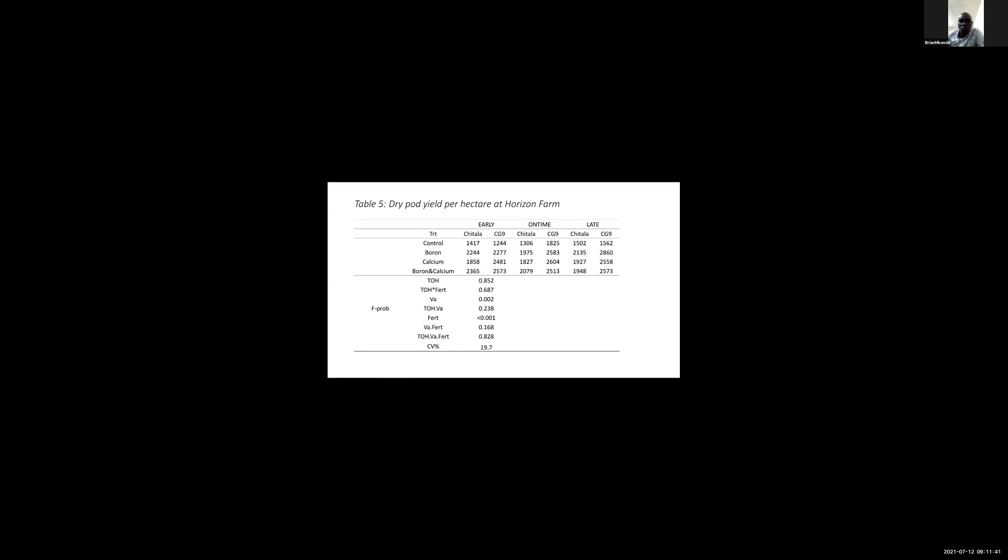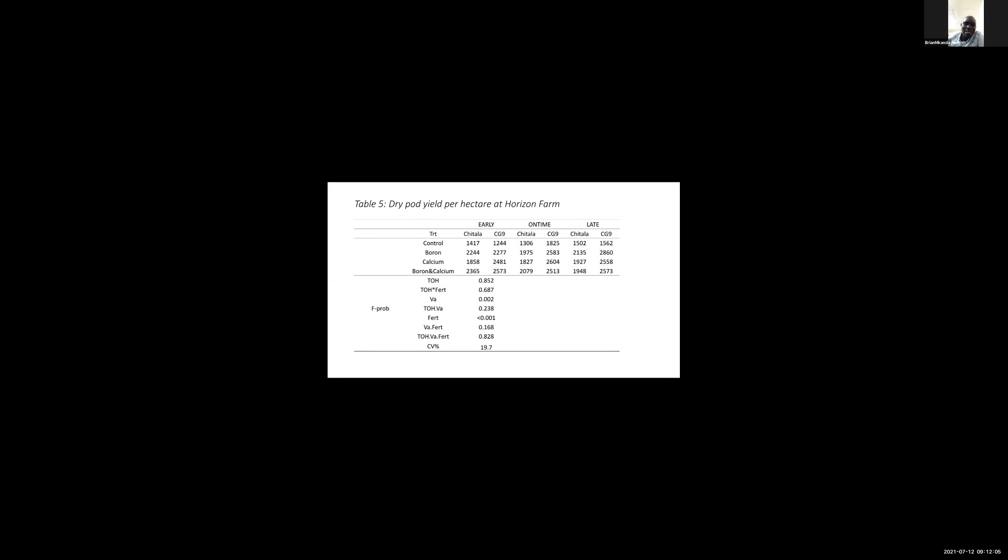For dry pod yield per hectare at Horizon Farm, I did the analysis to see if fertilizer had an effect on dry pod yield. It was observed that fertilizer had a significant effect on pod yield, where groundnuts applied with boron, calcium, and boron plus calcium yielded higher in terms of pod yield compared to the control without fertilizer. This is the result from the yield part that I have presented.